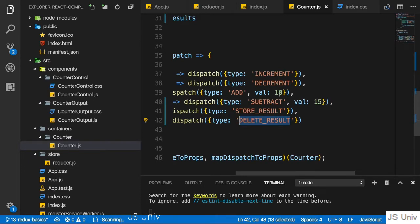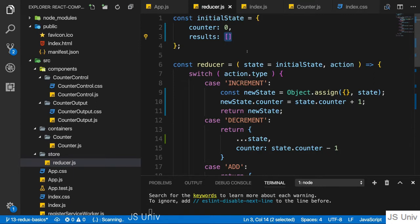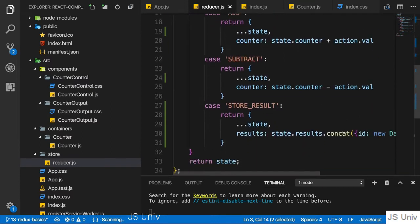In the last lecture, we learned how to immutably update our state and also manage an array here, which is just like objects special due to that reference types thing in JavaScript. And you learned that you should work with it by using concat.